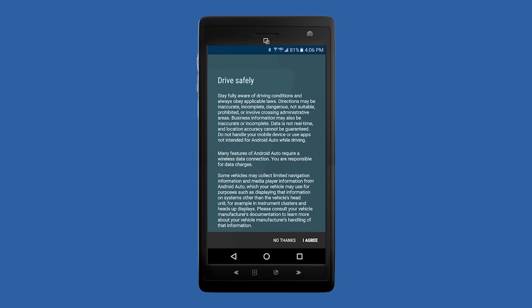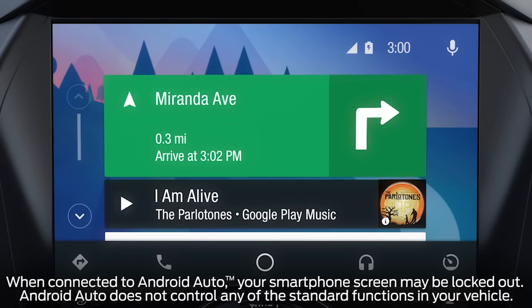Once you're connected, Android Auto will appear on the touchscreen, giving you access to your phone, text, Google Maps, and other available apps.